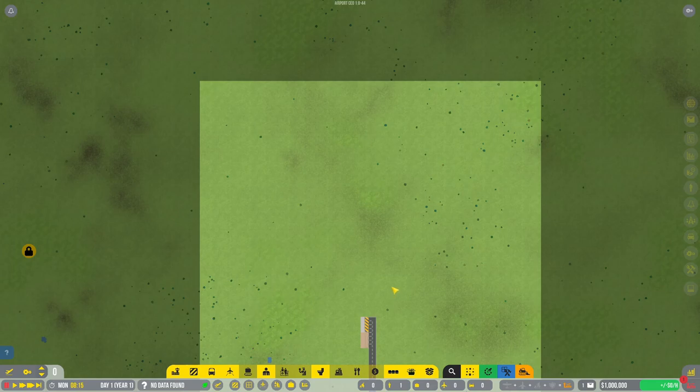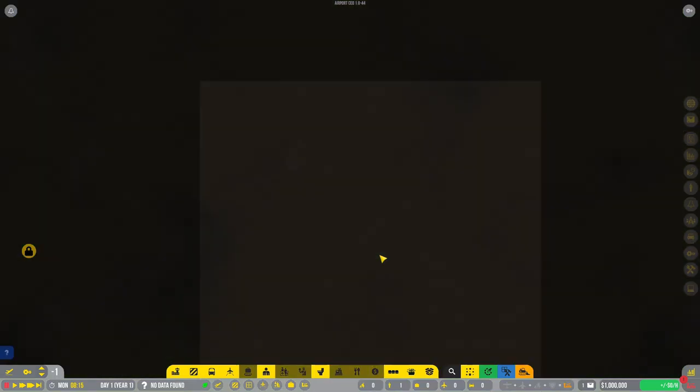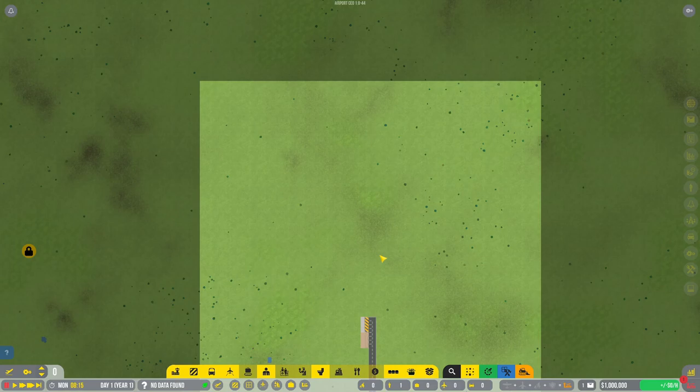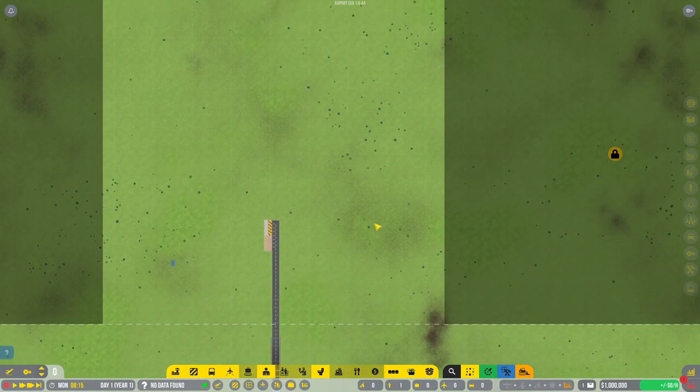As always, the departures is going to be on the second floor to line up with the jetways in the game. Arrivals on the first floor, so baggage is going to be handled on this floor. Underground will be our transport areas, so all of our ground transport. We'll probably have to add in a subway checkpoint at some point. We'll see how many gates we end up with, but we'll probably have to add one in.